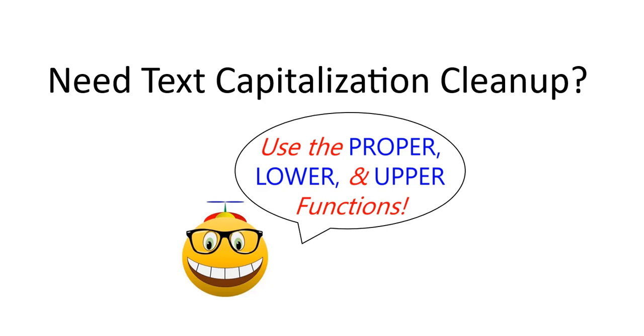Welcome to Spreadsheet Geek. Did you ever end up in a situation where you have a worksheet filled with different text formats?